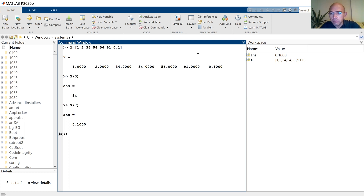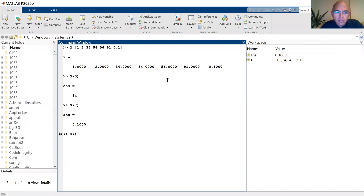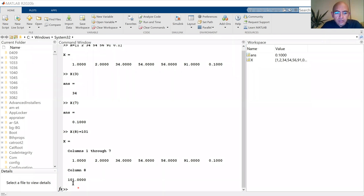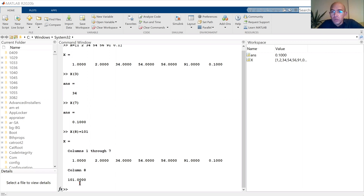One thing special with the matrices and vectors is that even though you define the vector before, it makes automatic allocation. So now I can define the eighth member of the vector X, and let's say that this is 101. As you see, the eighth member is 101, so it makes dynamic memory allocation.